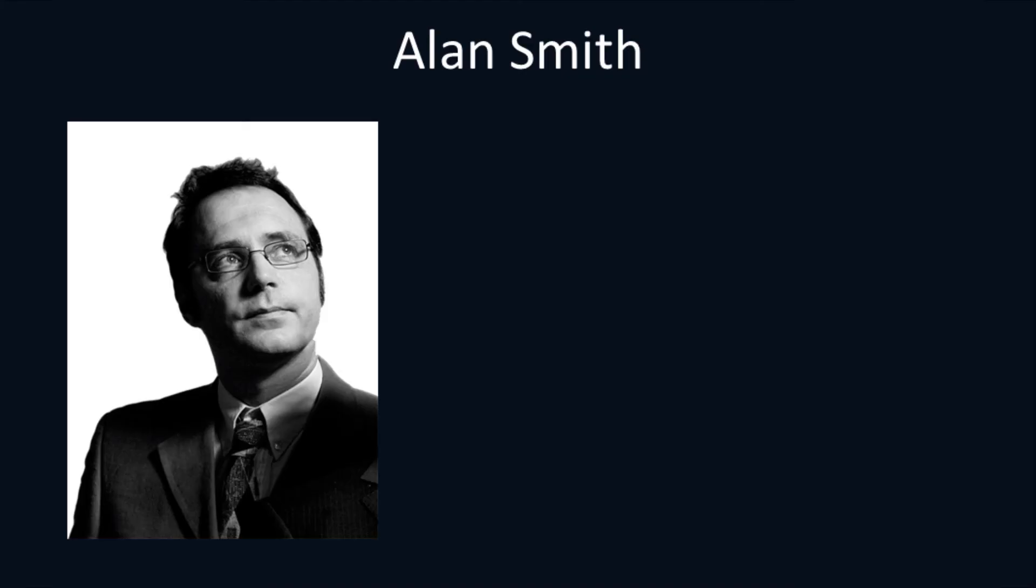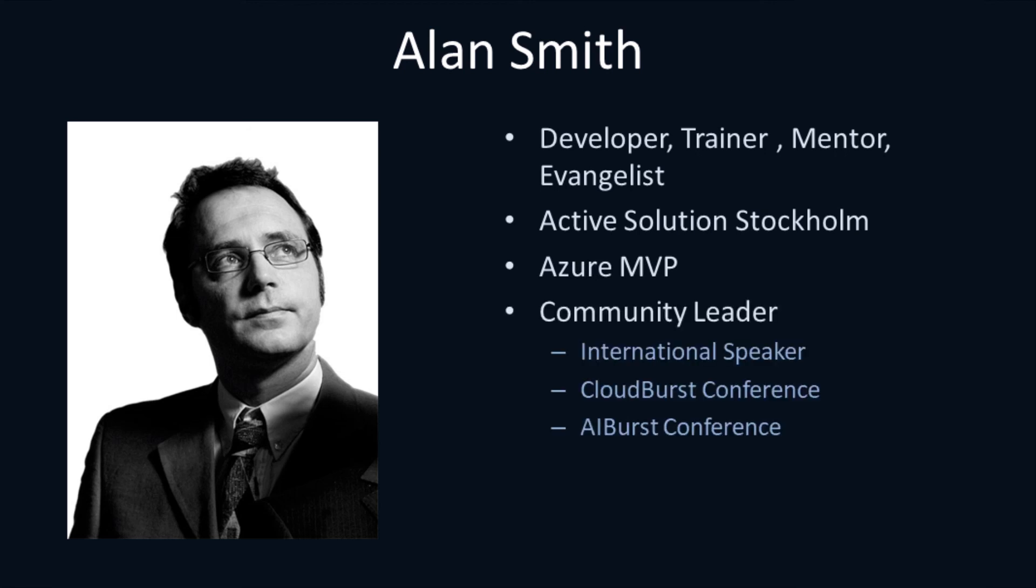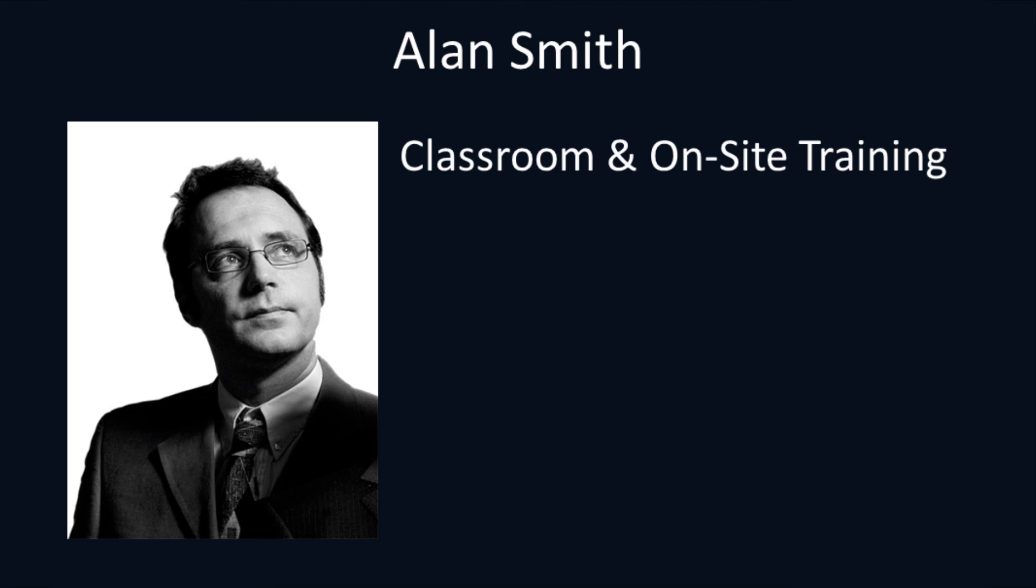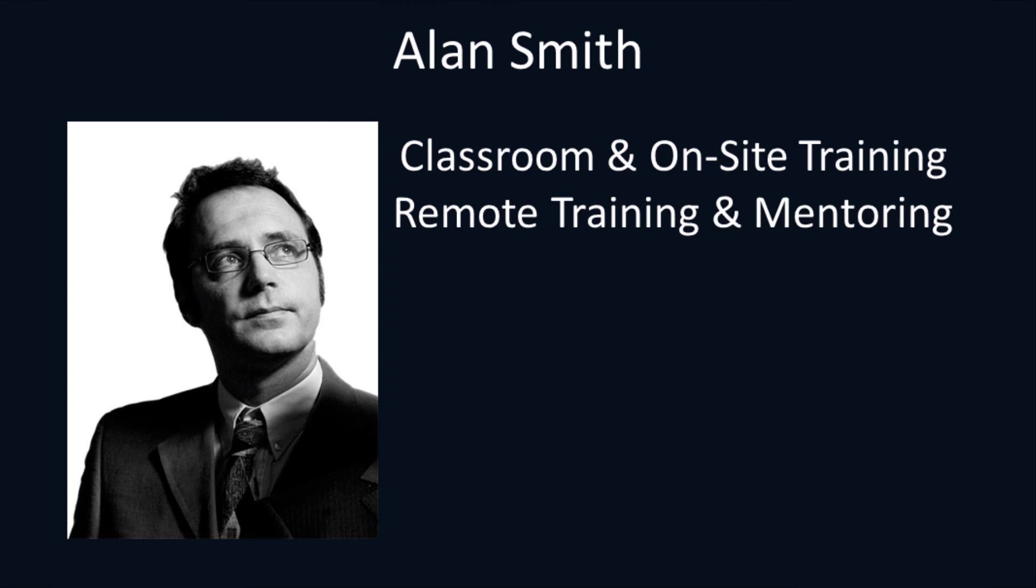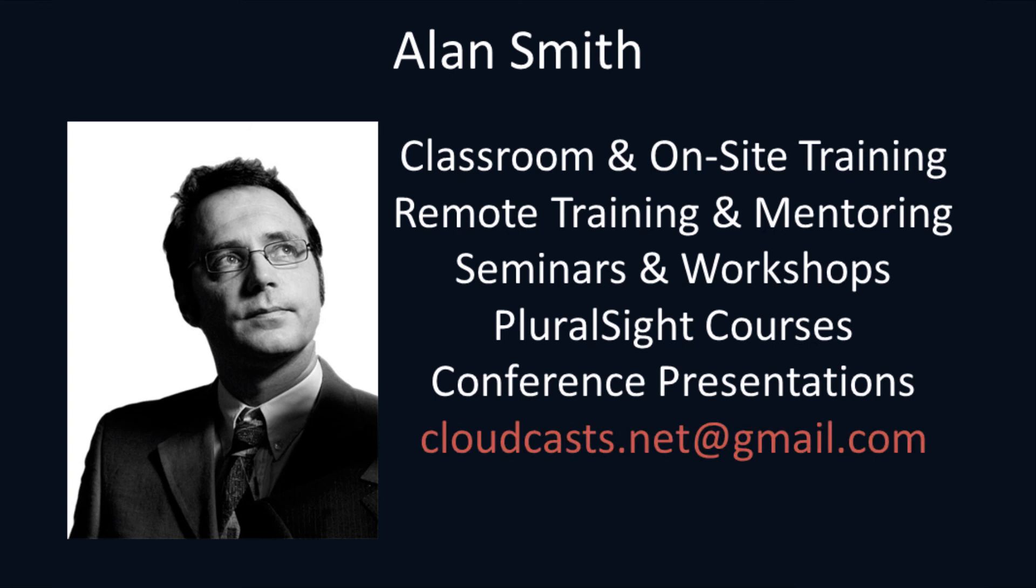My name's Alan Smith, and I work as a developer, trainer, mentor, and evangelist for ActiveSolution in Stockholm, Sweden. I'm an Azure MVP, and I speak at many international conferences. I'm also involved in the organization of the Cloudburst Conference and the AIburst Conference, hosted in Stockholm. I specialize in delivering classroom and on-site training in the Microsoft Azure and AI technologies. I also deliver remote training and mentoring. I host seminars and workshops for companies. I've authored a number of Pluralsight courses, and I also speak at conferences. If you're interested in any of the above, feel free to contact me on cloudcast.net at gmail.com.